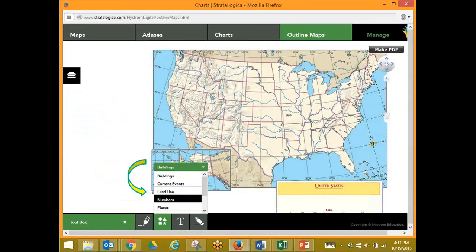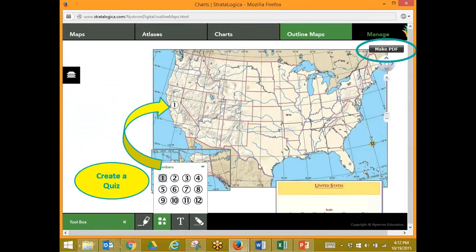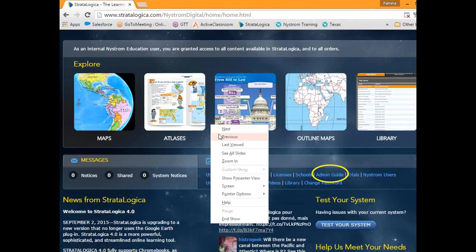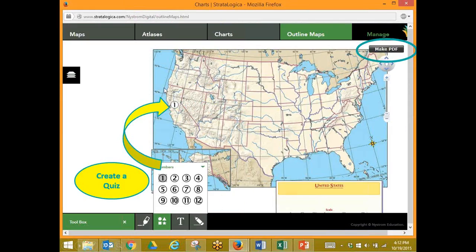Only here I'm going to do it a little bit differently. I'm going to add some numbers to these different areas and create a quiz to give to the students. I can add as many of those numbers as I'd like — I could do it on all the states or on a portion of the states.